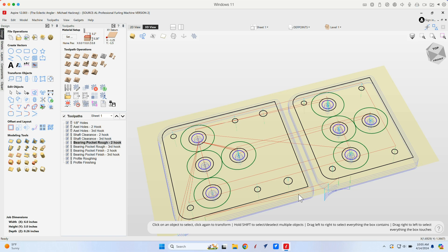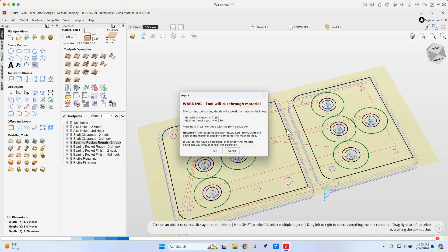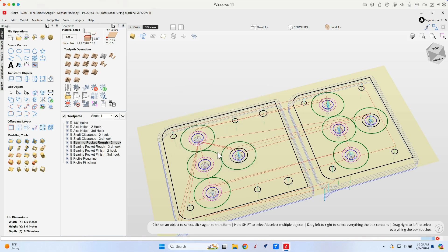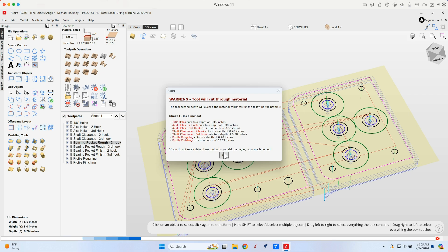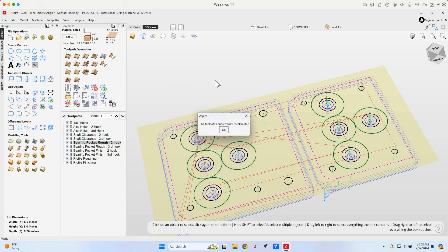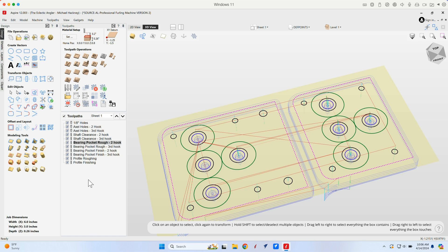And so just to follow up on what we did with VCarve Pro, let's recalculate all the toolpaths so you can see what that looks like. And again, I do the cut-throughs on all of these parts, so that's going to show me all these little warnings. But you can see how fast that went. That was, you know, there's a lot of toolpaths here to generate, and it just whipped right through them very quickly. Very responsive.